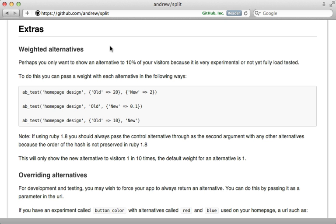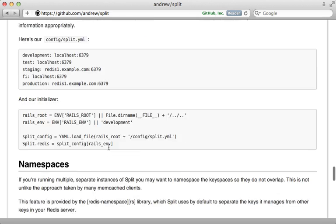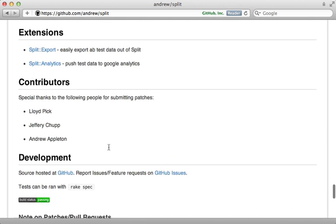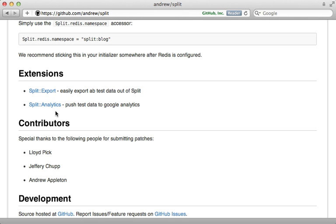Now I haven't covered everything here. So be sure to check out the documentation for further details. For example, it's possible to weigh certain experiment variations so that they show up more frequently. Also, if you check out the extensions, there are a couple of other projects listed here for exporting the data and also sending it to Google Analytics. Really cool.